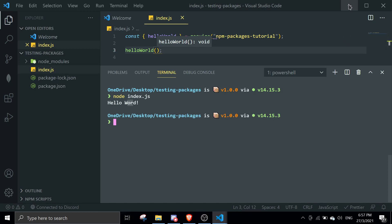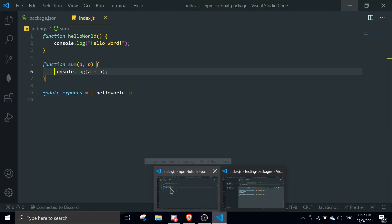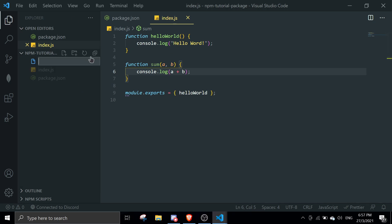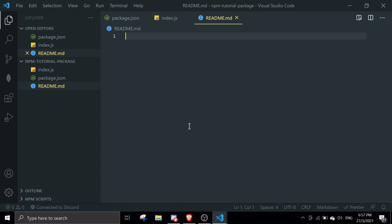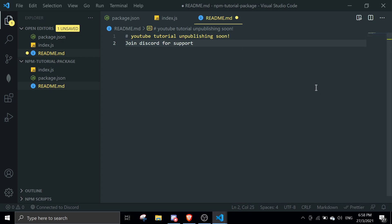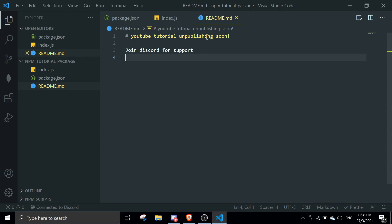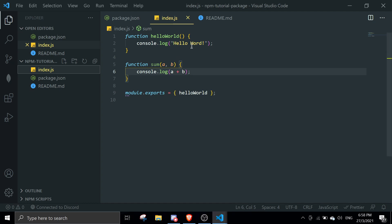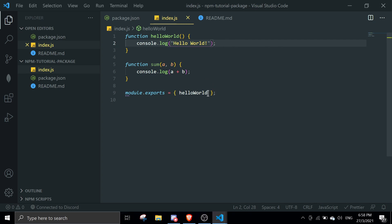Now I'll show you how to add a README and push new changes. Go back to your npm package folder and create a file called 'README.md'. You can use Markdown syntax — just Google a Markdown cheat sheet. I'll write something like 'YouTube Tutorial', 'I'm publishing soon', and 'Join Discord for support'. Then go back to index.js and fix the helloWorld spelling and also export the sum function.